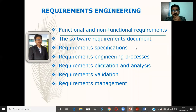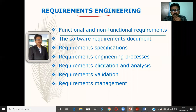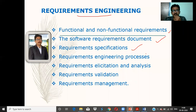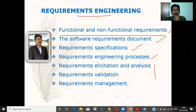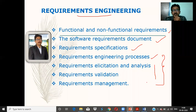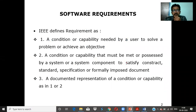Today we start a new chapter called Requirements Engineering. Under this, we'll discuss functional and non-functional requirements, the Software Requirements Document (SRS), and how the process of requirements engineering can be done. The framework activities include phases like elicitation, analysis, validation, and management — all considered as a whole.